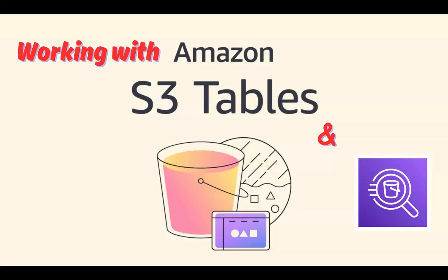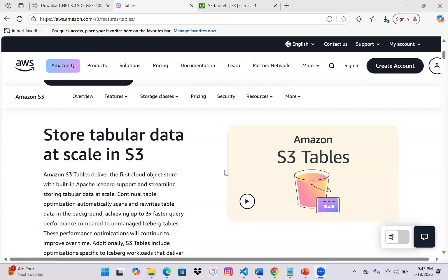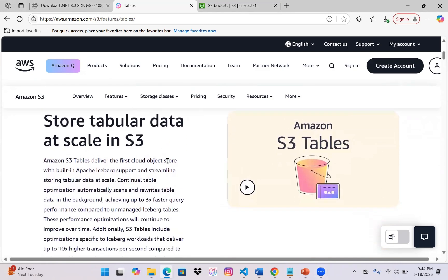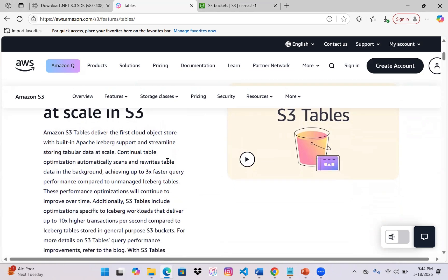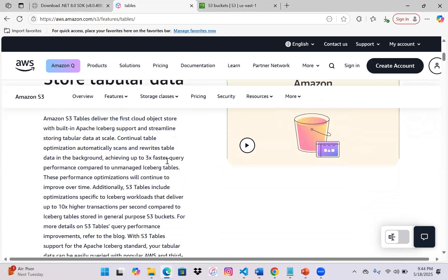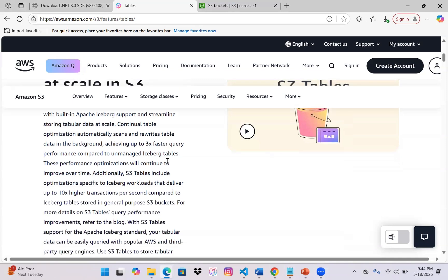S3 Tables claims to deliver the first cloud object store with built-in Apache Iceberg support. I'll be showcasing examples of how we can streamline storing tabular data at scale in S3 Tables. Let me show you some benefits of using S3 Tables and how it works. As mentioned, it is a store with built-in Apache Iceberg support. We have table optimization automatically happening for scans and rewriting table data, giving us 3x faster query performance that will keep improving over time.